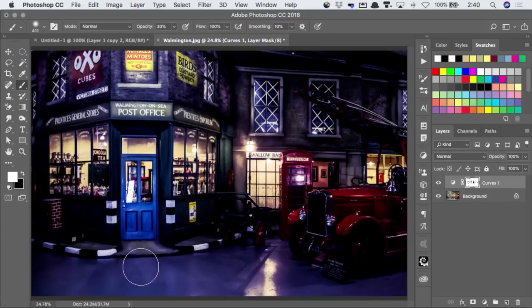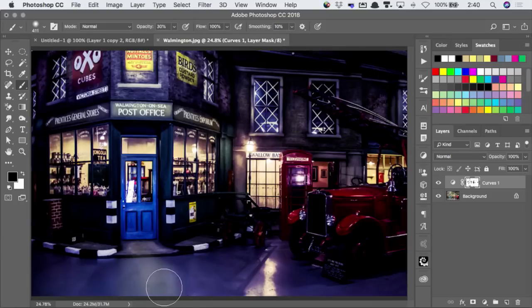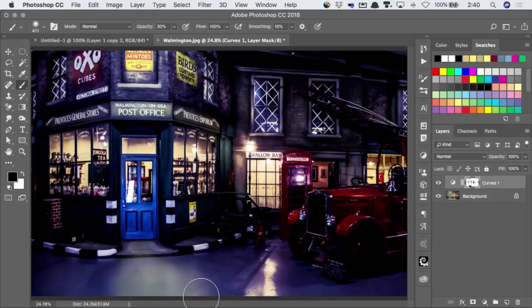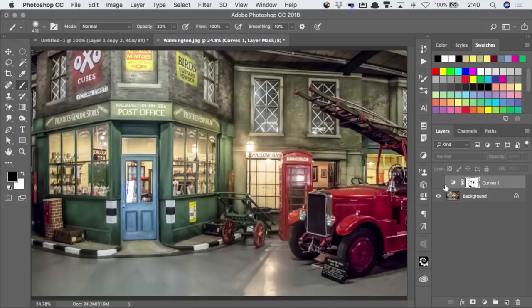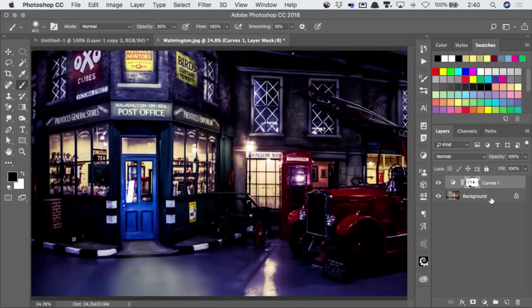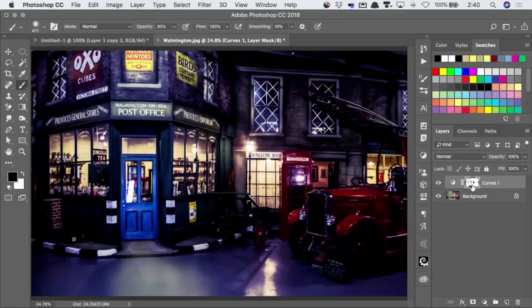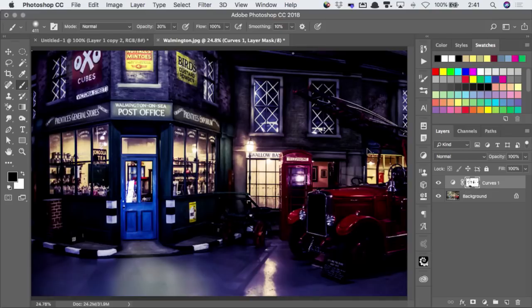And then I can just paint a little bit of light spilling out of this doorway onto the road surface. And because it's an adjustment layer, I can easily go back and turn it off. Or I can load the mask as a selection.